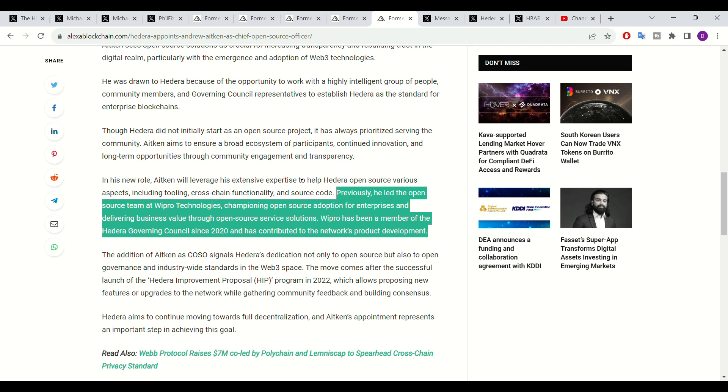I think it's extremely exciting that Aitken has a direct affiliation with the White House. This could be quite beneficial for Hedera, especially when regulation becomes a reality. Hedera could overcome and circumvent potential regulatory frameworks which are rolled out by the SEC.